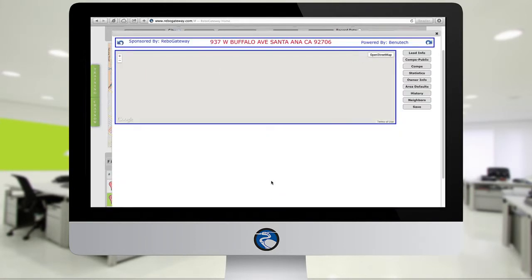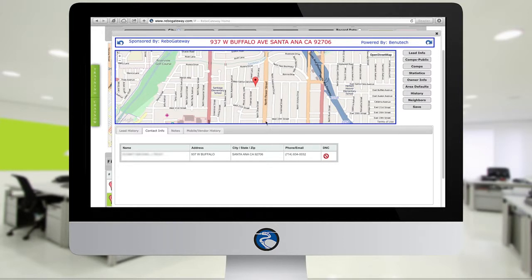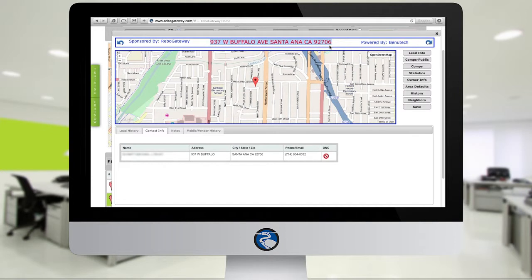As soon as you click on any one of your records, you'll see a new window open up, and you're going to see the subject properties address at the top in red, and these bells and whistles to the right that say Lead Info, Comps Public, etc.